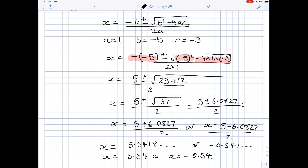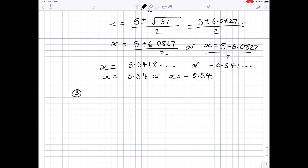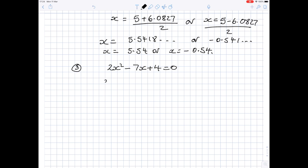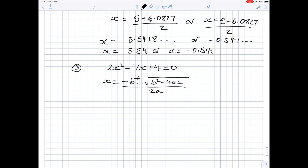And there we have our two answers again. For the third example, I'll do one where the coefficient of x squared is not 1. Suppose you want to solve 2x squared minus 7x plus 4 equals 0. Again, write down the quadratic formula: x is equal to minus b plus or minus the square root of b squared minus 4ac, all over 2a. Write down the values of a, b and c. a is the number in front of x squared, so it's 2. b is the number in front of x, so it's minus 7. And c is the constant, which is 4.